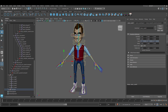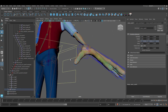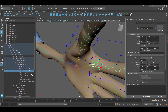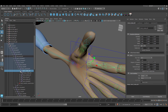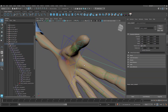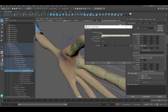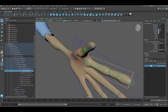Now let's orient constraint the fingers to controls. We're going to grab the control, then shift select the root of the finger — in this case the index finger — then go into constraint, orient, and make sure that maintain offset is off. Click add. Grab the control, shift select the root, go to constraint, orient constraint, make sure maintain offset is off, and hit add. If you look at the channel box, this is going to keep our rotations back to zero.